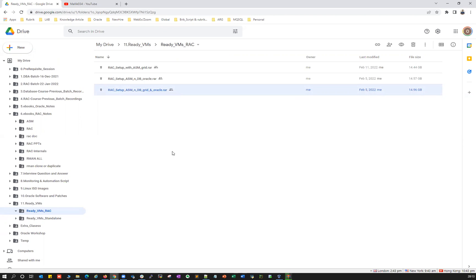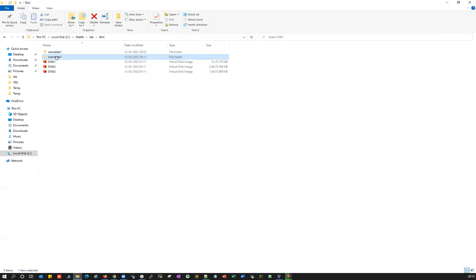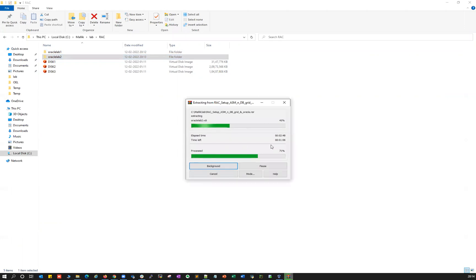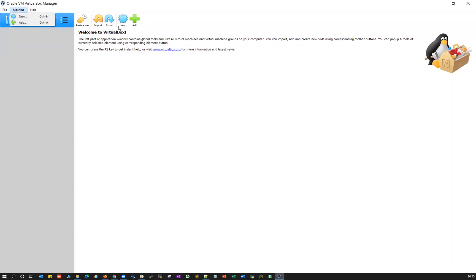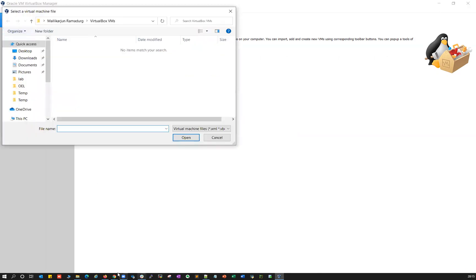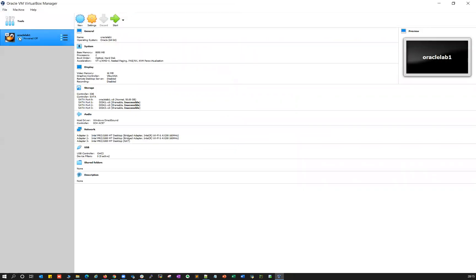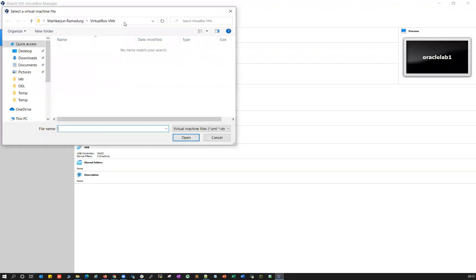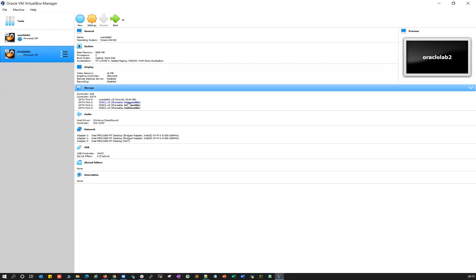I'm demonstrating the third option — RAC setup with ASM and database. The unzip is completing now; oracle lab two is being unzipped. Once done, oracle lab one and oracle lab two are your two cluster nodes for the RAC setup. Go to Oracle VM VirtualBox, click the plus or machine button, click Add, navigate to the directory where you unzipped, go inside oracle lab one, and select the blue VirtualBox icon. Similarly add oracle lab two. Both oracle lab one and oracle lab two are now added, but you may notice the disks are inaccessible.